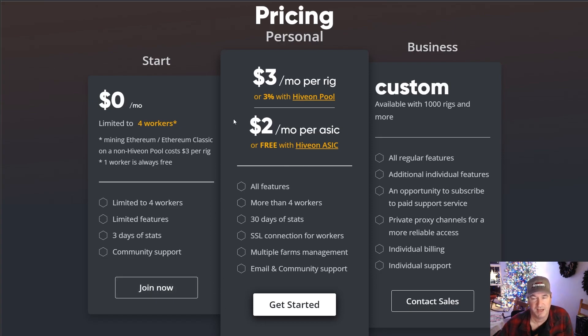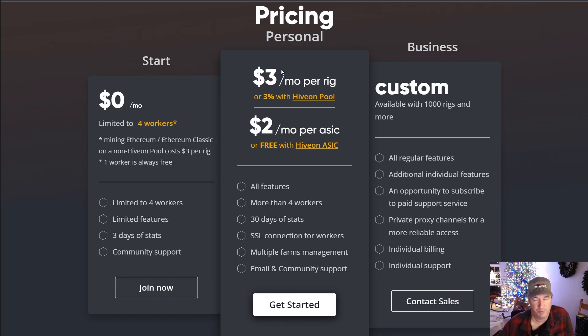So bottom line is yes. When you start out zero, first rig is free. Next three rigs, you're going to be paying $3. Yes. It's tempting to use the Hive on pool. It's better off that you pay the $3, be more profitable, and pay the $3 per rig for those first four. When you jump to five, now you're paying for all five.